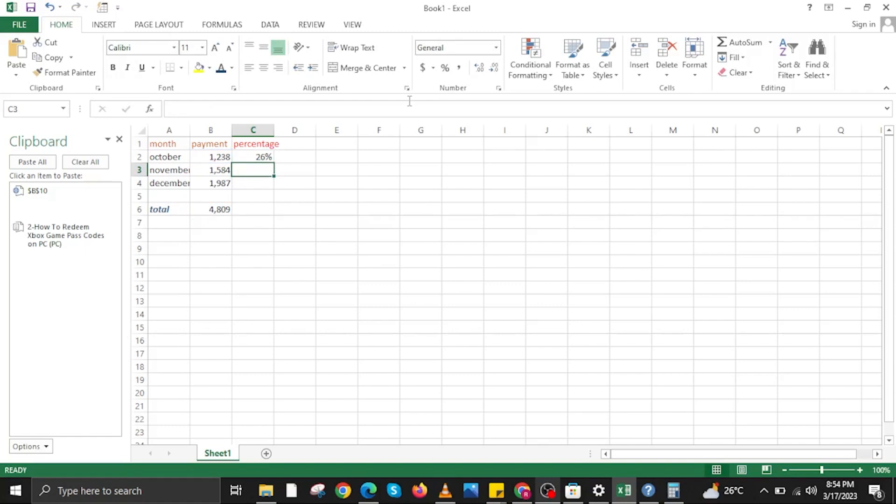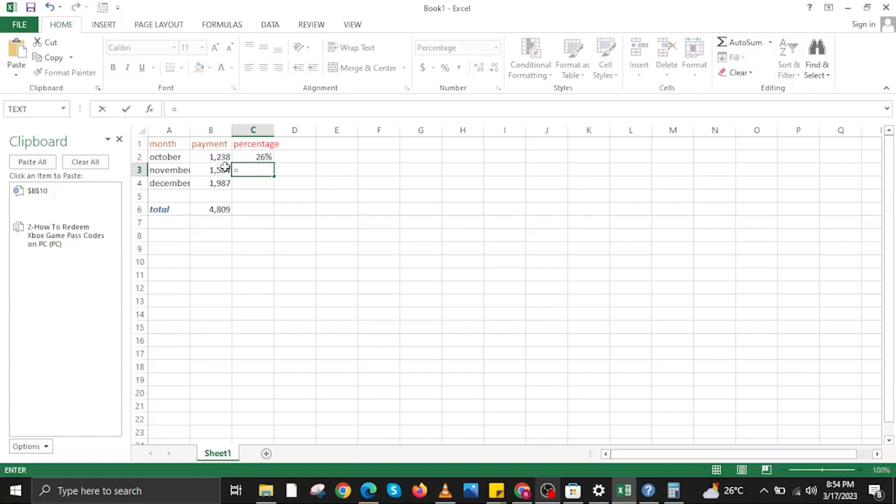Now I will just hit enter. Now make sure in every cell, you go to that corner over there and then tap on the percentage button so all the results or all the equations will now be summed up to a percentage.